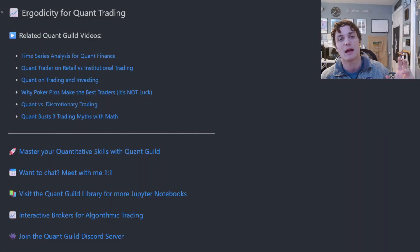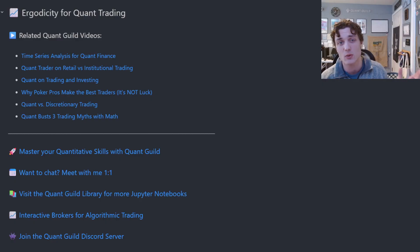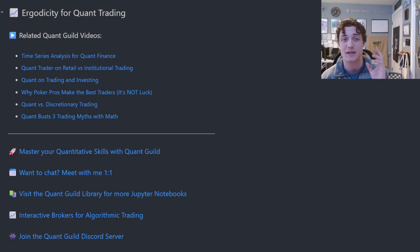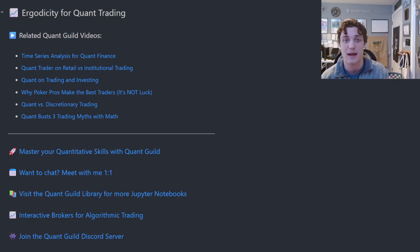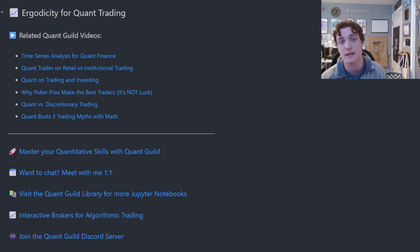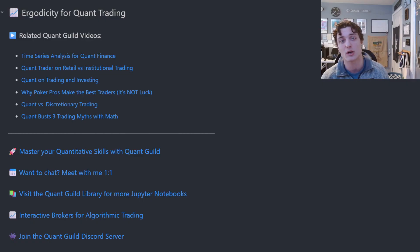They say 90-some-odd percent of traders lose money — only a few actually make it. Well, even fewer understand the idea of ergodicity and how it impacts their wealth path in a game of incomplete information like trading. In this video we're going to talk about ergodicity for quant trading and trading in general.